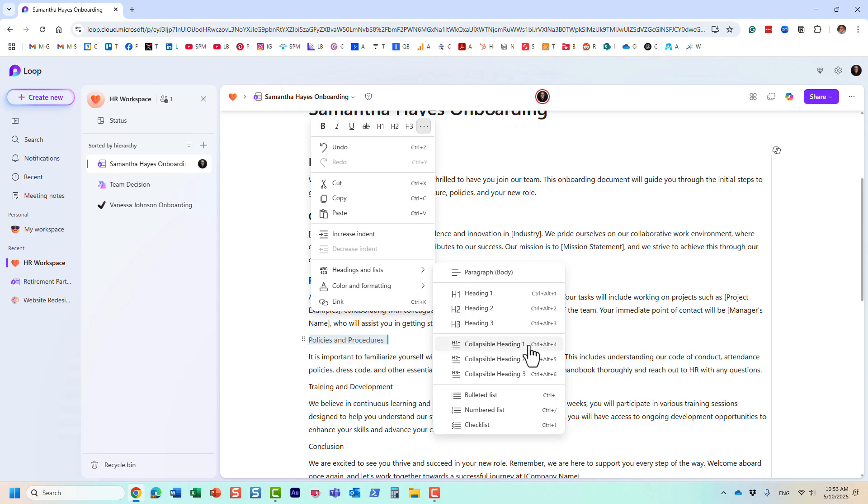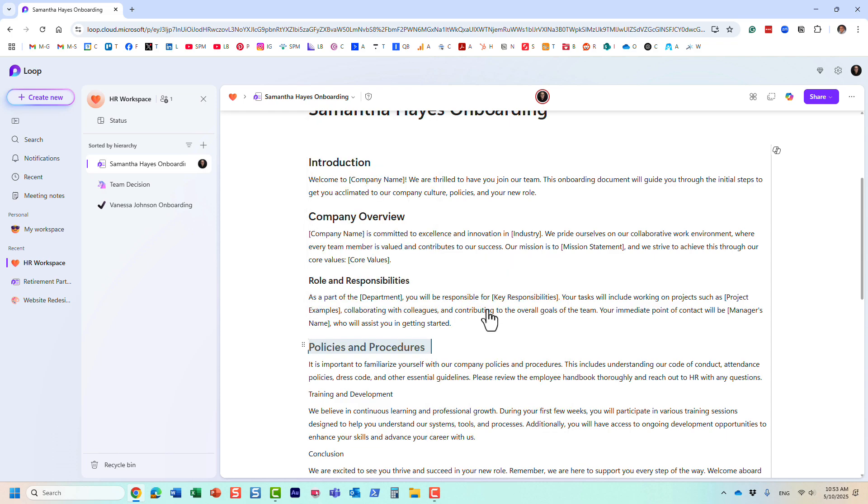I will explain collapsible headings in a different video, they work a little bit differently. For now, we're just focusing on these three. So once again, you can choose from any of these ones.